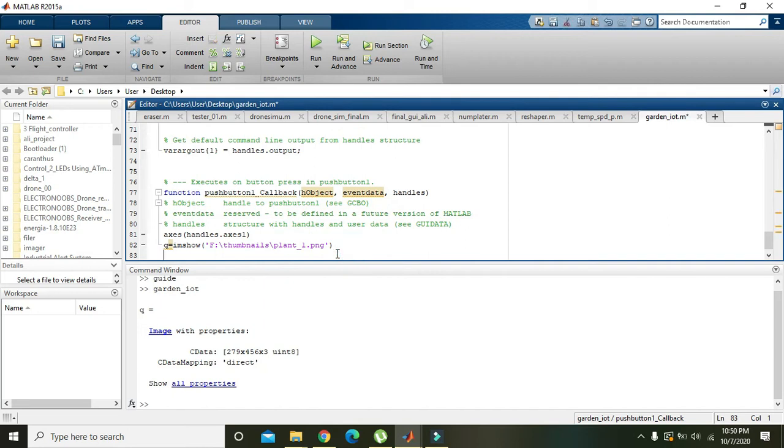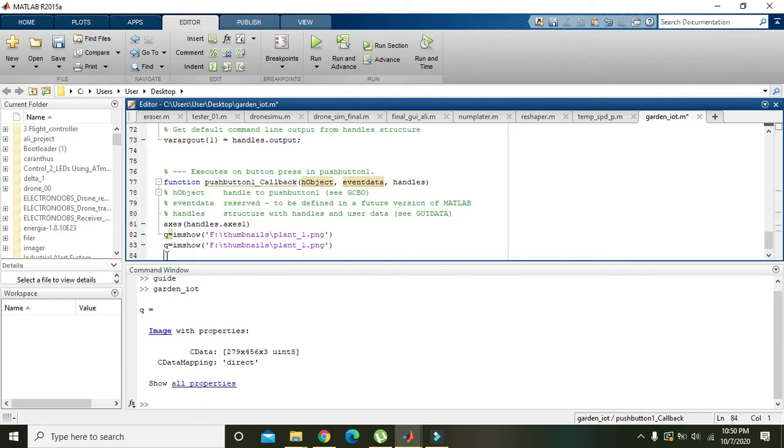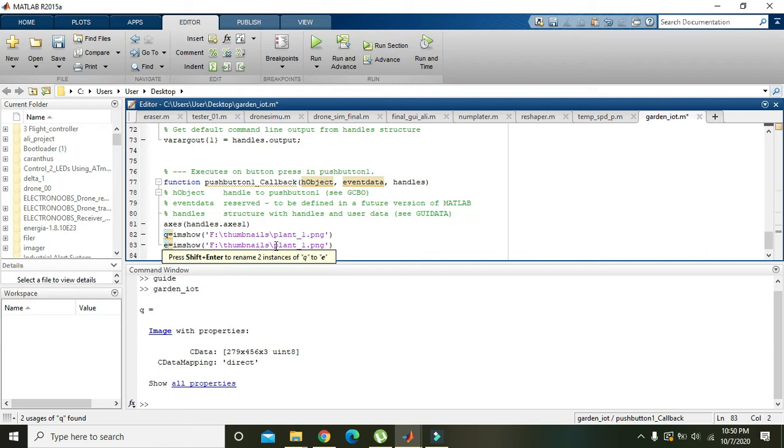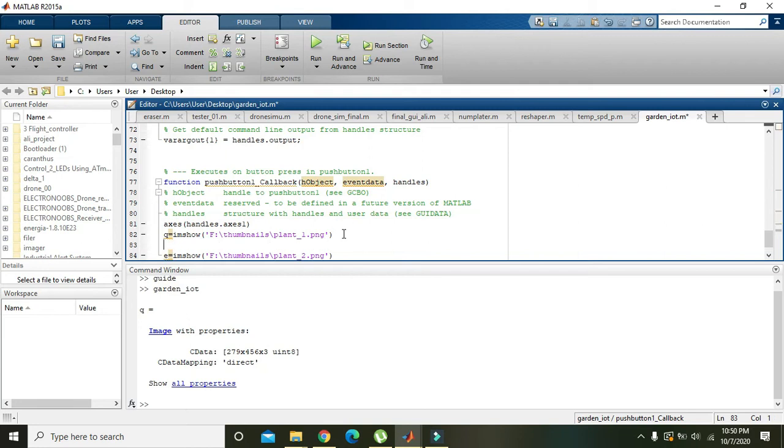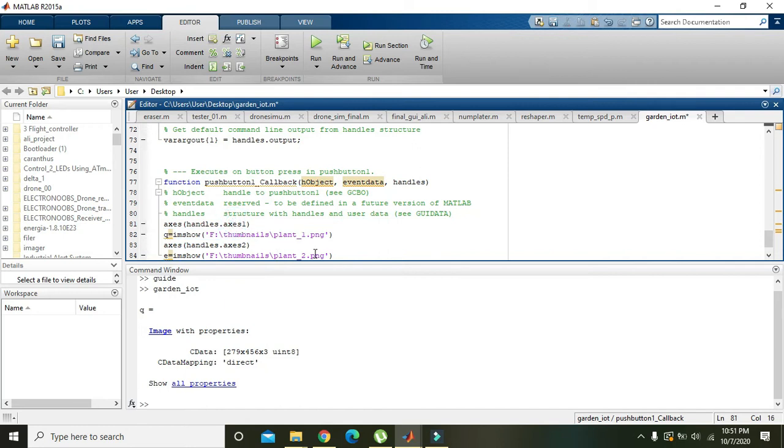Now we will create one more command for the second picture. Ctrl+V and it will be like e equals plant_two.png, and axis must be the second one, handles.axis2. The first figure will be shown inside axis one and the second will be inside axis two.